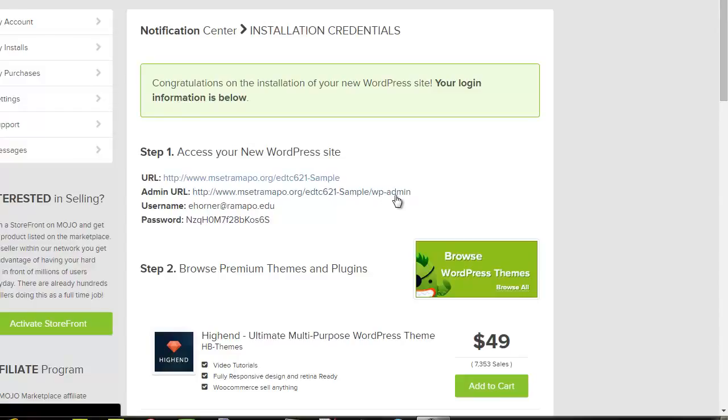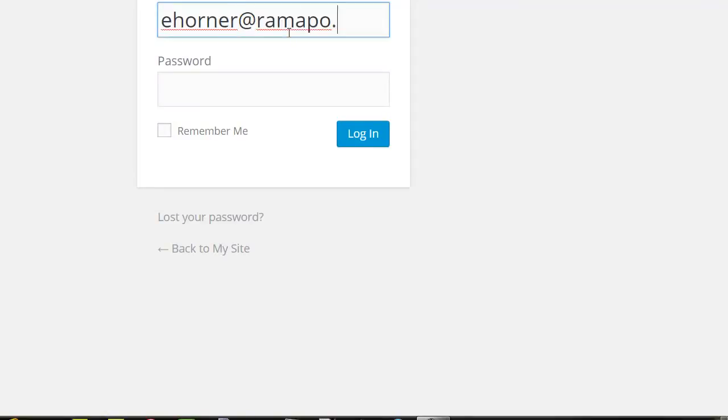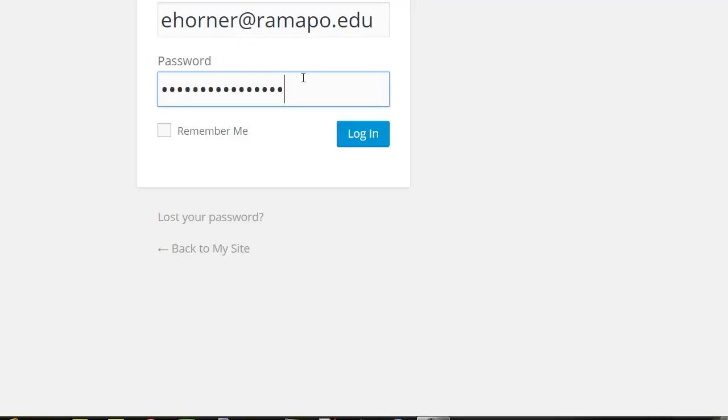Now I need my username, and I am simply right-clicking and pasting or using Control+V to paste that really long password. I can go ahead and click on login, and that in a nutshell is how you create a new instance of WordPress.